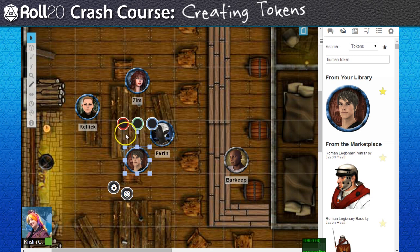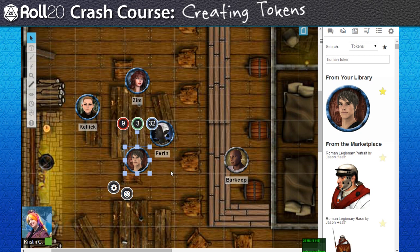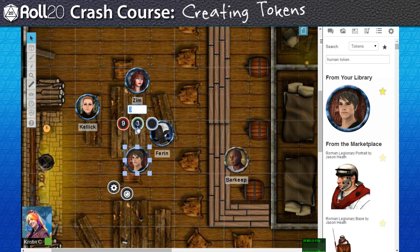The first thing you probably noticed is this trio of input bubbles that pop up above the token after selecting it. You can use these to track pools and numbers. Due to system agnosticism, they aren't assigned to track anything in particular, so you can use them however you want. For my game, I feel my group will only need one bubble for HP tracking.